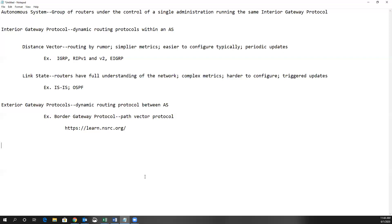Link state, which is what OSPF is, means these routing protocols have a full understanding of the network. They understand all the link states, their directly connected neighbors, and the topology table — and they use that topology table to build the best paths. They use a complex metric; in OSPF it uses what is known as cost, based upon the speed of the link. They are typically a little harder to configure, though single area OSPF as used in CCNA is really not that hard to configure.